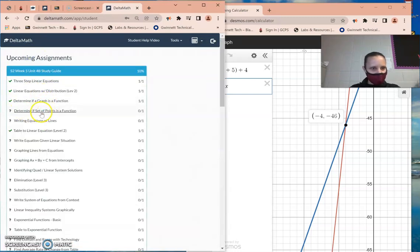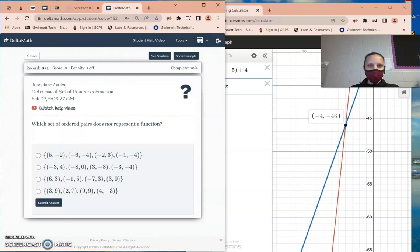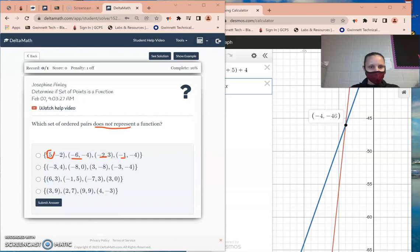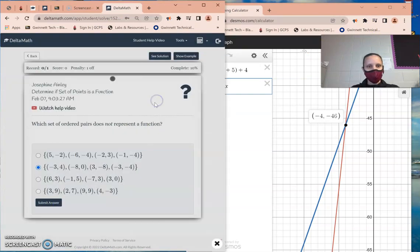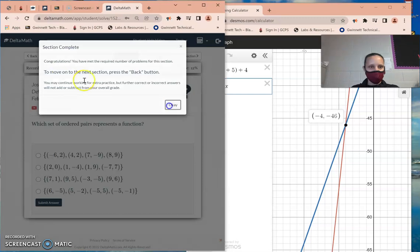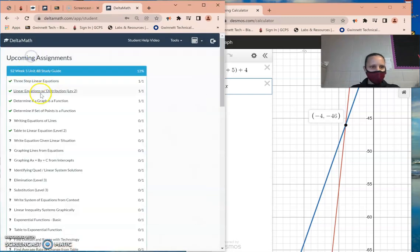To determine if a set of ordered pairs is a function, look at whether the x values are repeating. Check all the x values. If negative 3 appears as negative 3, negative 8, negative 3, and negative 3, that one is not a function. Others like 6, negative 1, negative 7, 3 — not repeating, so it's a function. A function means either the vertical line test passes or the x values don't repeat.